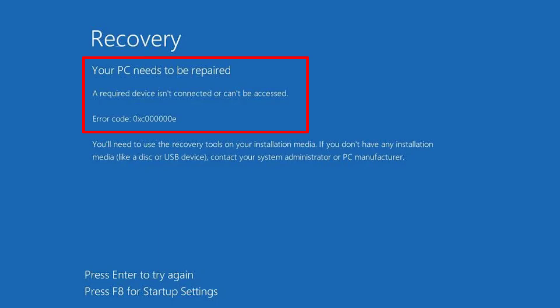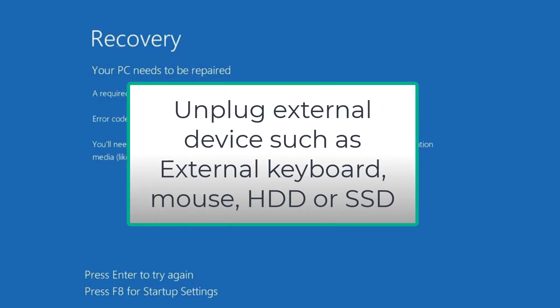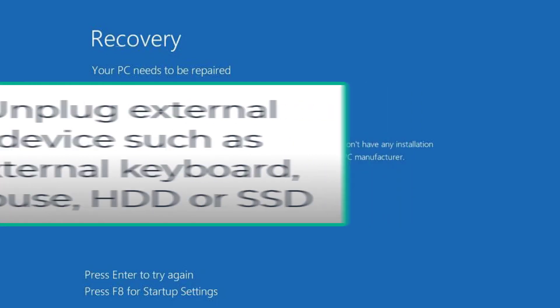Let's proceed with the basic troubleshooting steps. First of all, if you have attached any external device to your system such as external keyboard, mouse, SSD, or HDD, go ahead unplug it and then restart your PC to fix the issue.